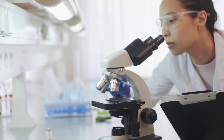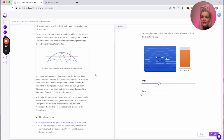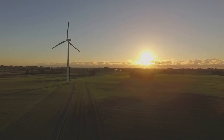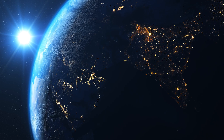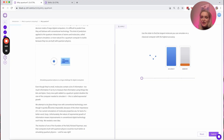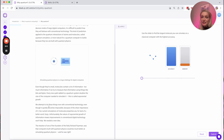But why simulate atoms and molecules? Isn't that just something for scientific research? No — simulating molecules would lead to faster drug development, new materials for clean energy production and transmission, food technology, and a better understanding of the physical world. We can simulate very easily quantum information, and there are applications across many industries for simulation and optimization. The problem is we can simulate small molecules, but very quickly that goes beyond our computational reach. Our current simulations of molecular properties are, for lack of a better word, fuzzy. The nature of exponential growth of information means improvements in conventional digital technology won't help. We needed a new idea.